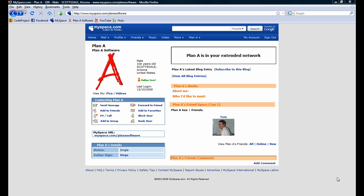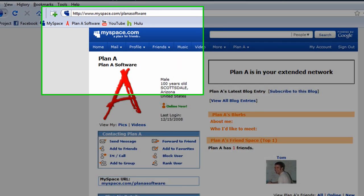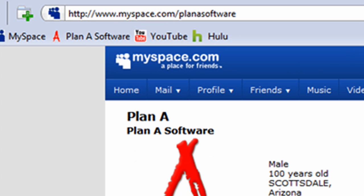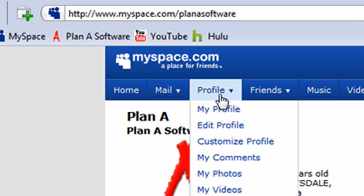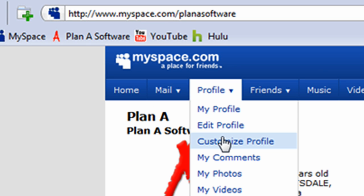So, to begin, hover over the Profile button near the top of the screen and click on the Customize Profile button.